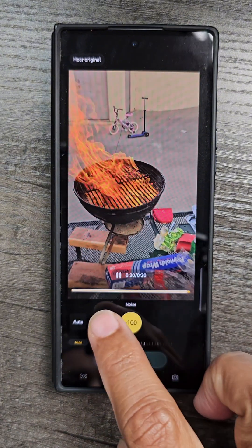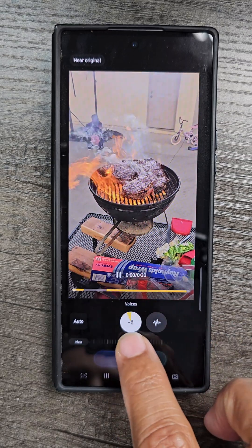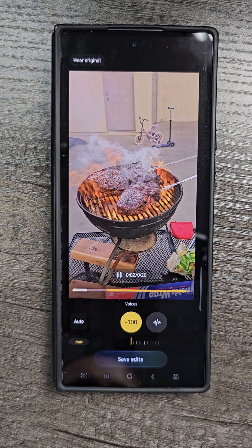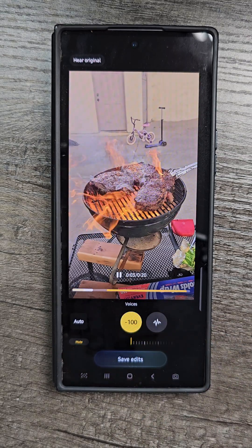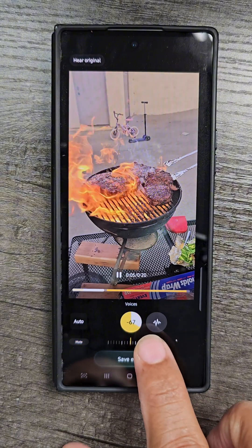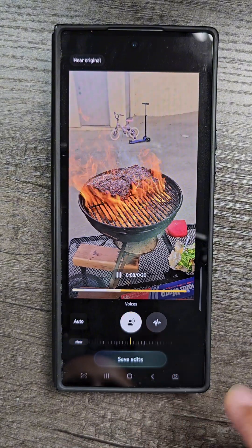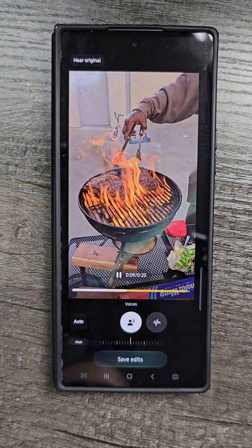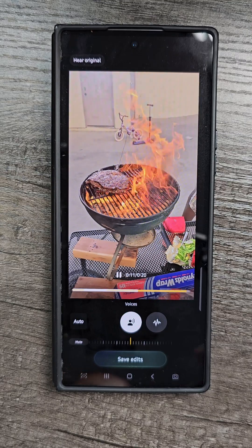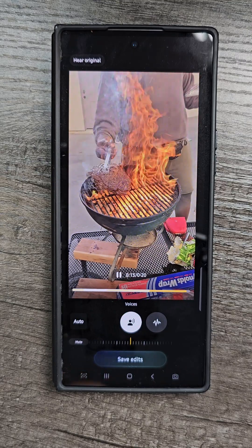Now, I can also tap voices and I can turn the voices down as well. The video is totally silent and you can kind of play around with the sounds if you want the voices to be louder or softer. But the best thing is you can really pick and choose what you want to remove out of your audio.